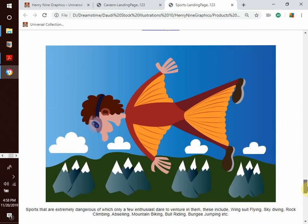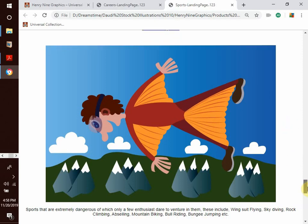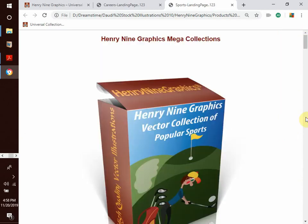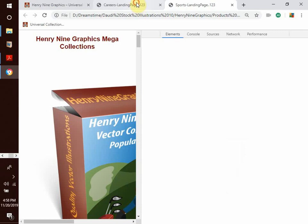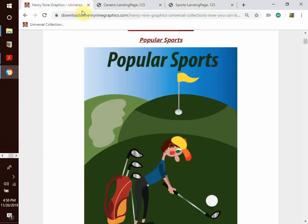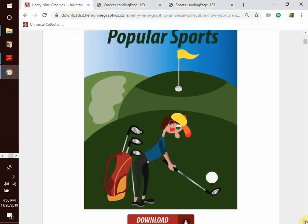We have extreme sports — sports that are extremely dangerous, of which only a few enthusiasts dare to venture into. These include wingsuit flying, skydiving, rock climbing, parasailing, mountain biking, bull riding, bungee jumping, and so much more. Those are some of the subtopics we have in the popular sports category.